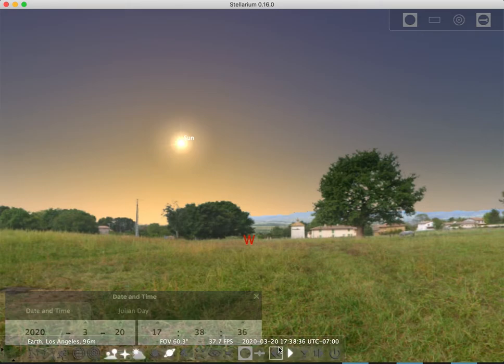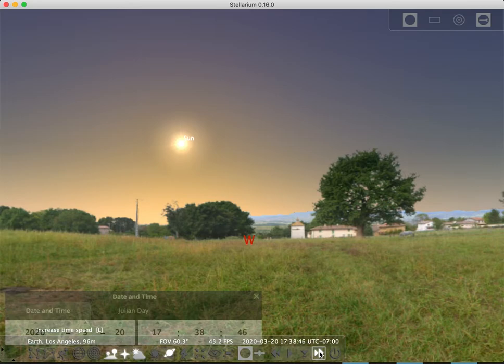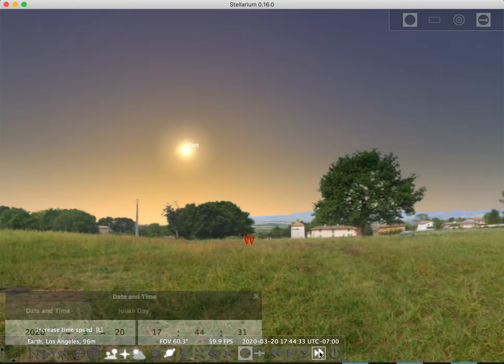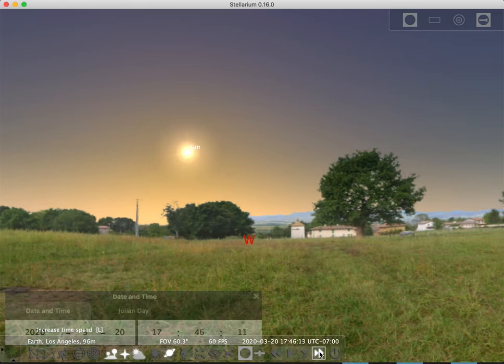So what I'm going to do here is I'm just going to speed up time and see if we can just watch exactly where the sun sets. I'll speed up time some more so now you can see the sun going down.